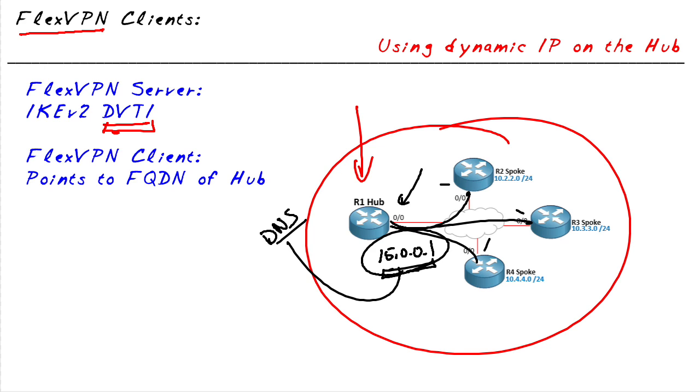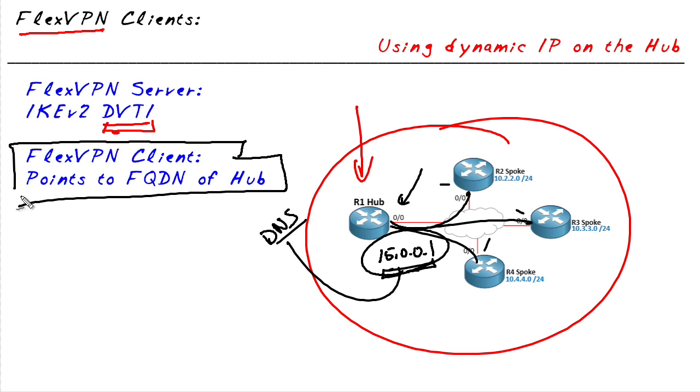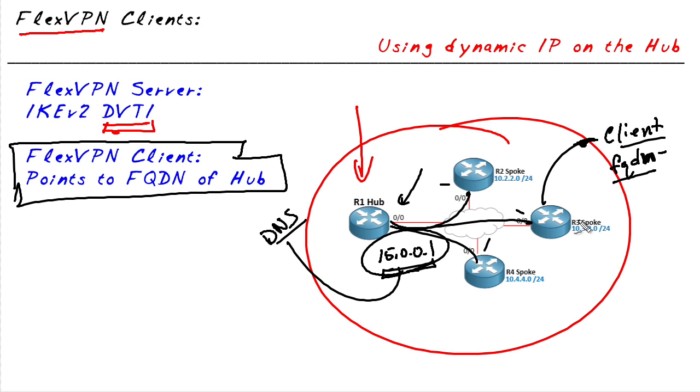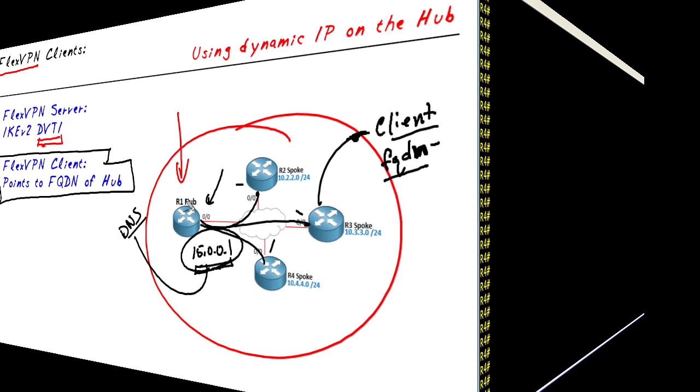The part that allows us to work with a dynamically assigned IP address on the hub is something called a VPN client configuration on the spokes. In this client profile on the spokes, instead of pointing to the peer at 15.0.0.1, which is no longer going to be good if that IP address ever changes, we can point to a fully qualified domain name. Then R3 can go ahead and do a DNS resolution for the IP address and then connect to that IP address.